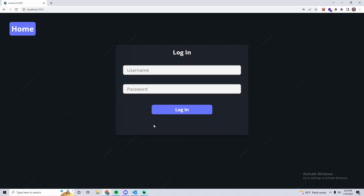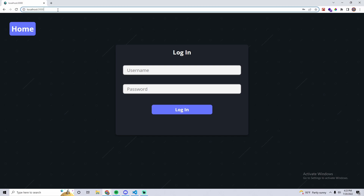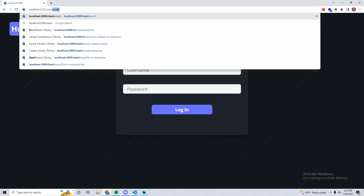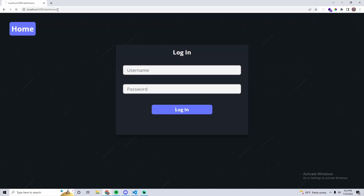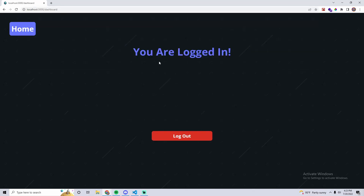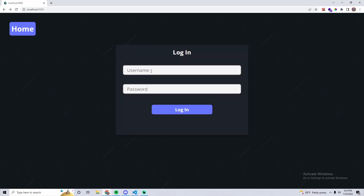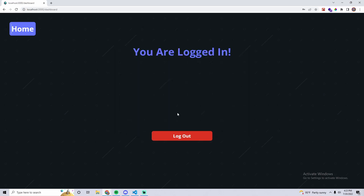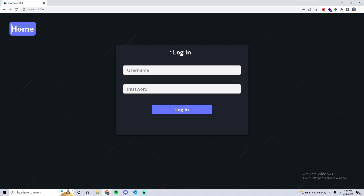Here's the issue: even though we're logged out, we can still access the dashboard page just by typing the URL. Now we're on the dashboard page even though we are not logged in. It's the same thing for when you are logged in with the login page — if you press the home page link, it takes us back to the login page, and you shouldn't be able to go back to the login page once you are logged in.